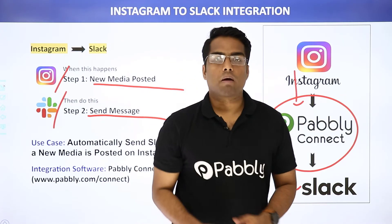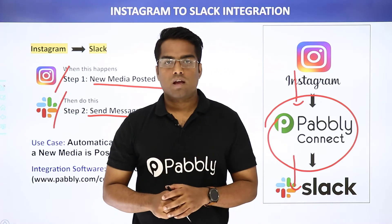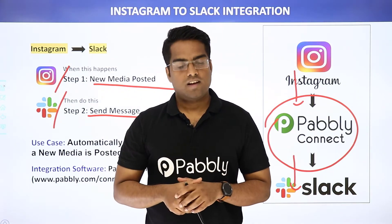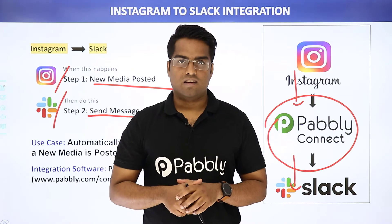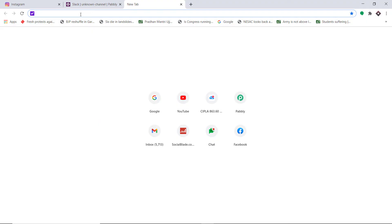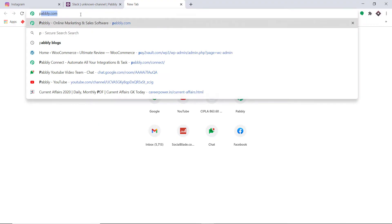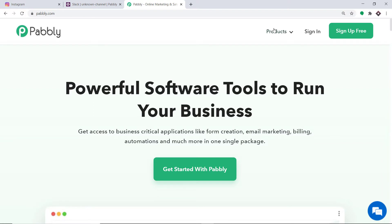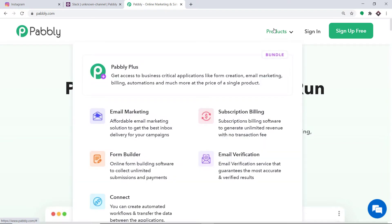The best part of using Pabbly Connect is there is no need for coding skills or programming knowledge — it can be done easily. To begin the process, type Pabbly.com in your browser and press enter. This is the website of Pabbly.com. Hover on products and at the bottom you will find the option called Connect.